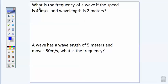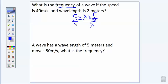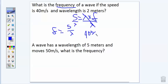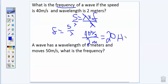Now this next problem asks: what is the frequency? So we're solving for a different piece of the puzzle. We know that speed equals wavelength times frequency. To solve for frequency, we divide both sides by the wavelength — wavelength over wavelength cancels — so frequency equals speed divided by wavelength. Looking at the problem, the speed of the wave is 40 meters per second and the wavelength is 2 meters. 40 divided by 2 is 20, and since we're solving for frequency, the unit is hertz.